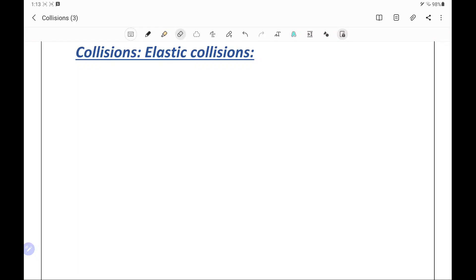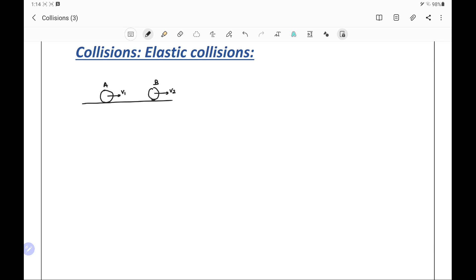Now we have to discuss collisions. Collisions are actually short duration interactions between bodies when they come in contact. For example, suppose two balls on a horizontal surface, A and B. Ball A is moving with velocity v1 and B is moving with velocity v2 as shown in the figure. Mass of ball A is m1 and mass of ball B is m2. For these balls to come in contact and cause a collision, the first condition is that v1 is greater than v2.